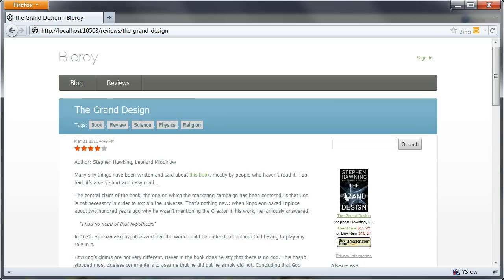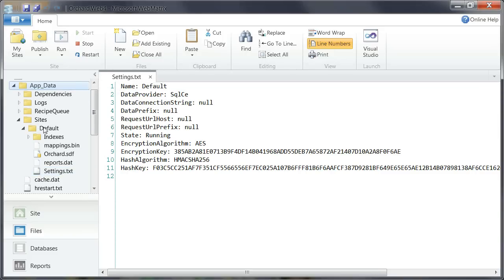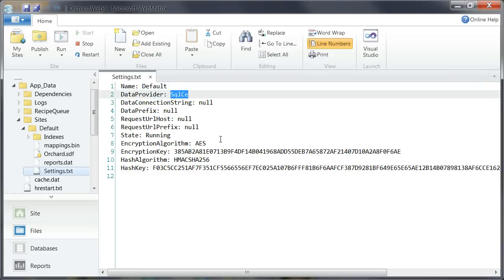And I'm going to switch back to WebMatrix. And as you can see in the settings.txt file that describes the basic settings of the instance that you can find in AppData sites default. You can see that my current data provider is SQL CE. And actually I have a SQL CE database here.